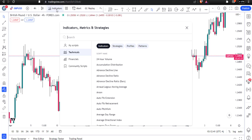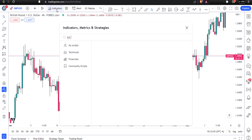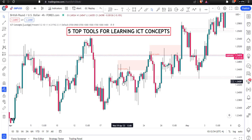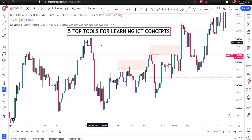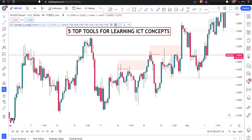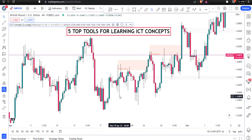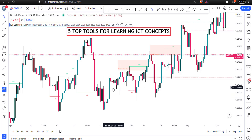TradingView also has a very useful indicator: if you go to indicators and search for 'ICT Concepts,' you'll find 'ICT Concepts by Lux Algo.' This is especially handy for those who are just starting out. Click on it, and this indicator does a lot of work for you — go to settings, find the 'Mode' option, and set it to historical. It marks out breakout structure, market structure shifts, order blocks, and liquidity.